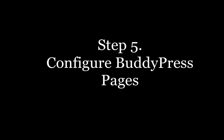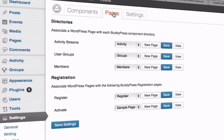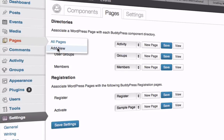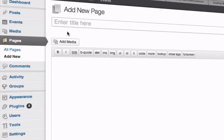Next you need to configure the BuddyPress pages. For example, if you want a registration page, simply create a blank page titled Registration by going to Pages, then Add New, create the registration page, and save it.